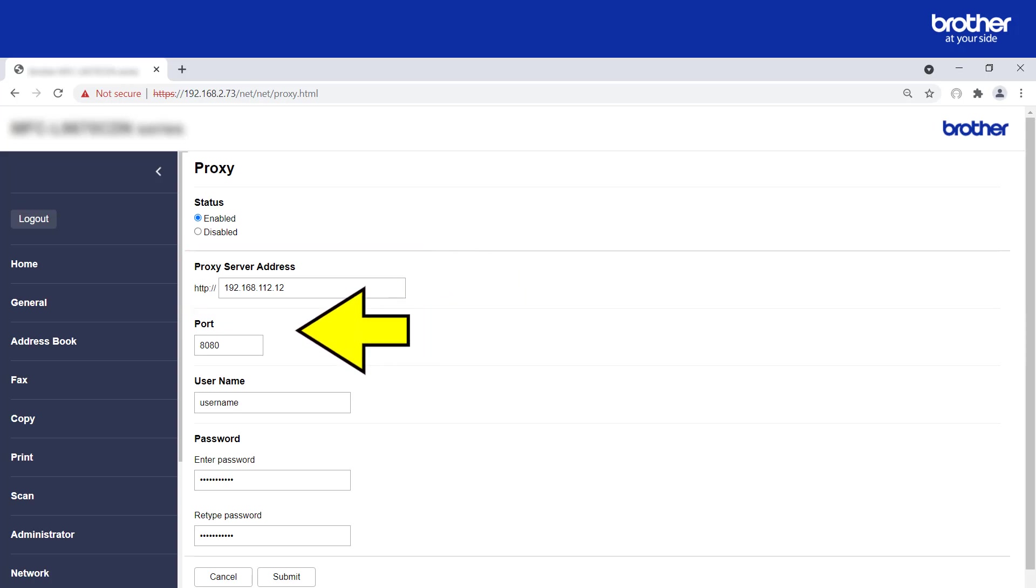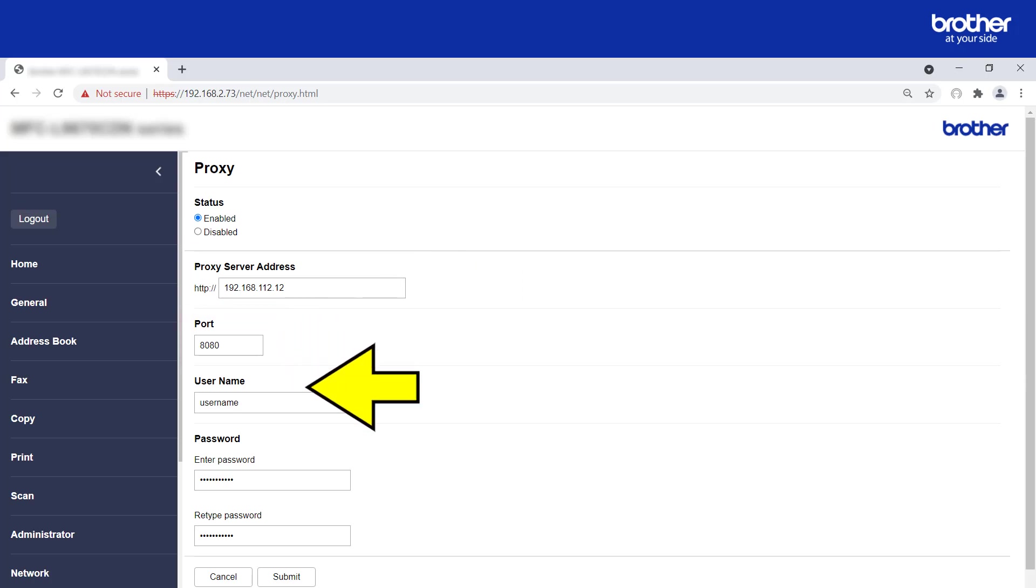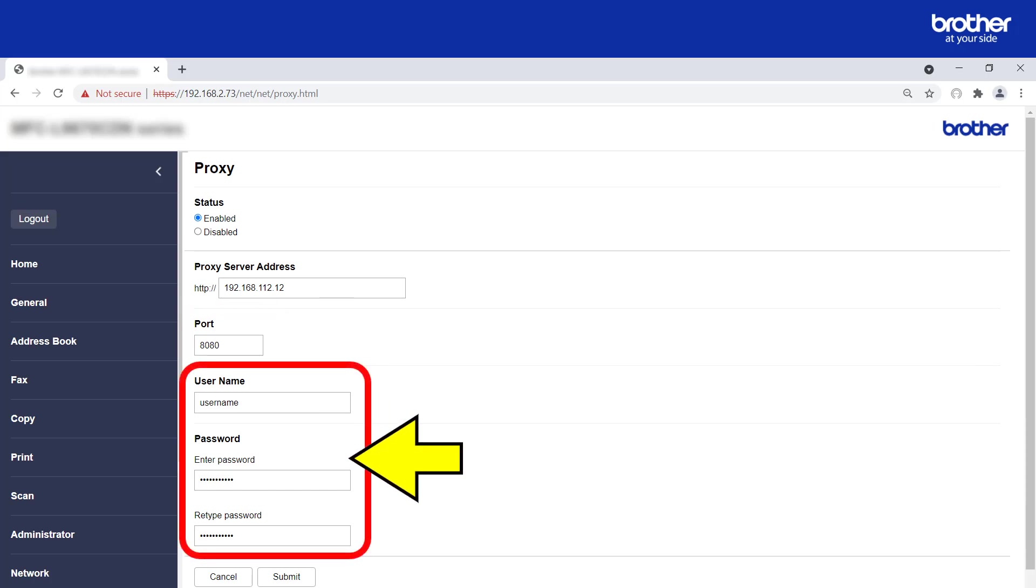Check the port number and change it if required. If your proxy server requires authentication, type the necessary credentials in here.